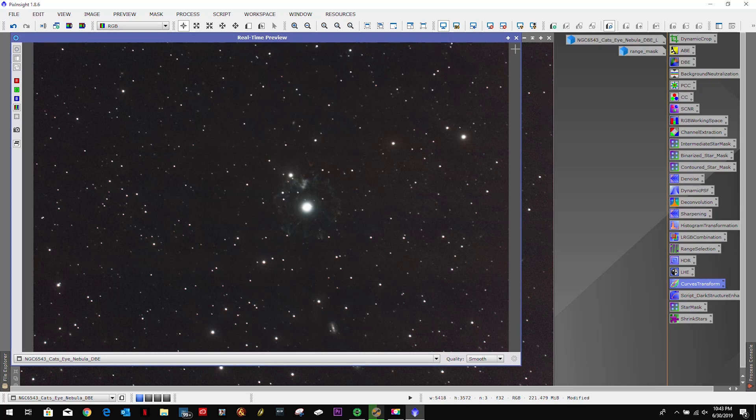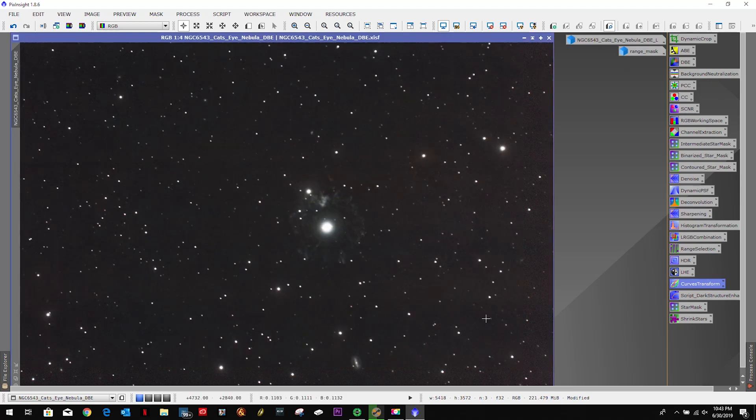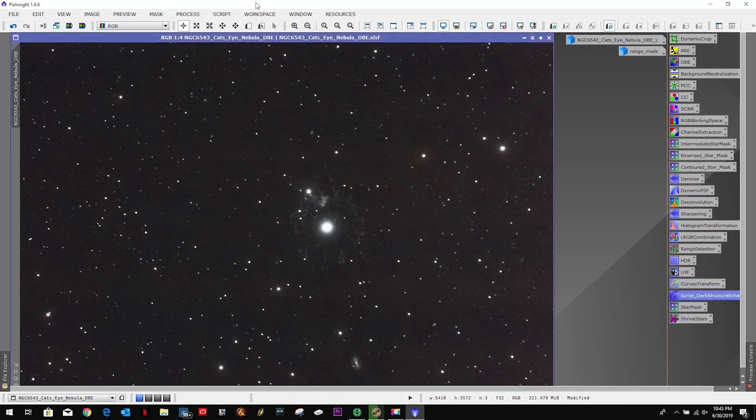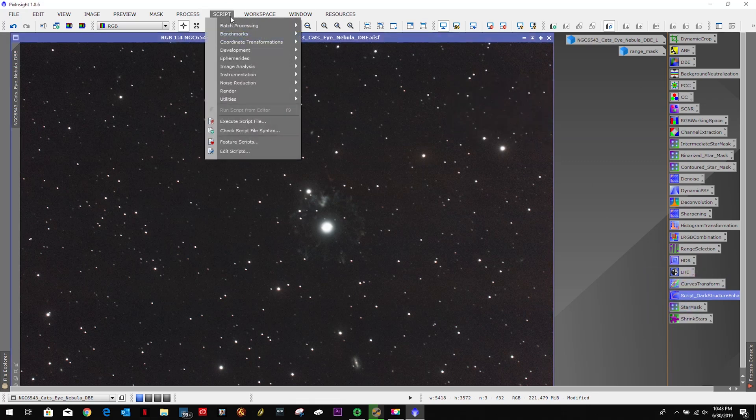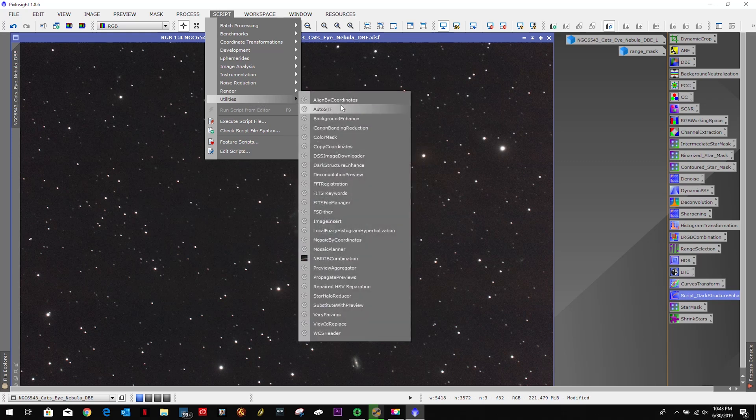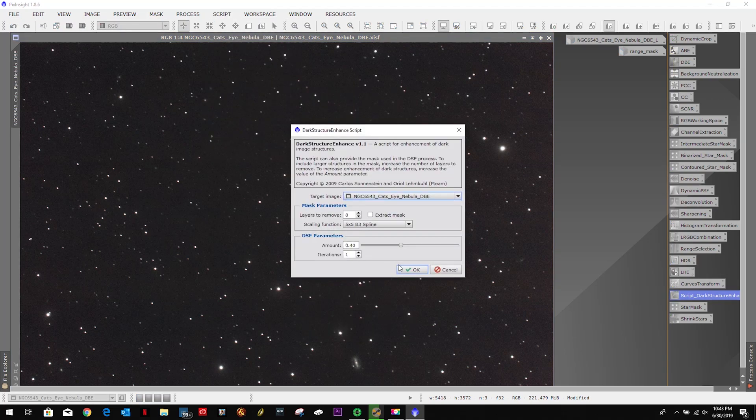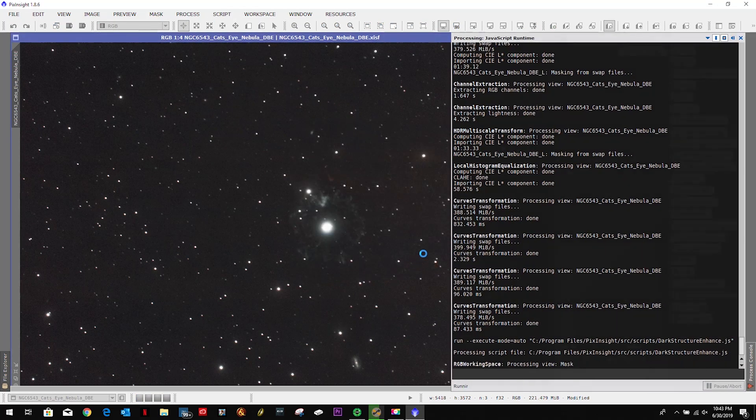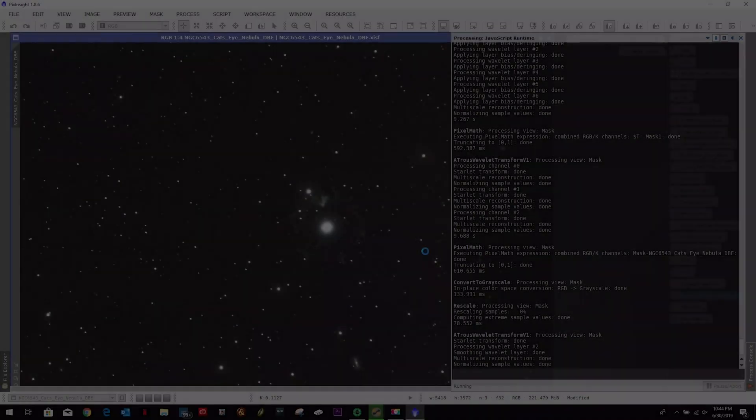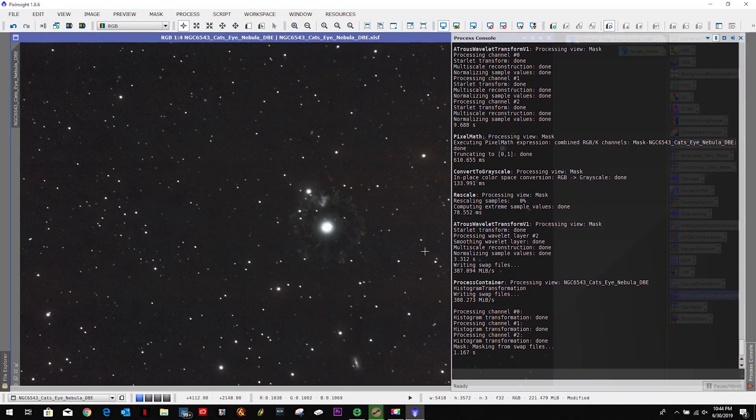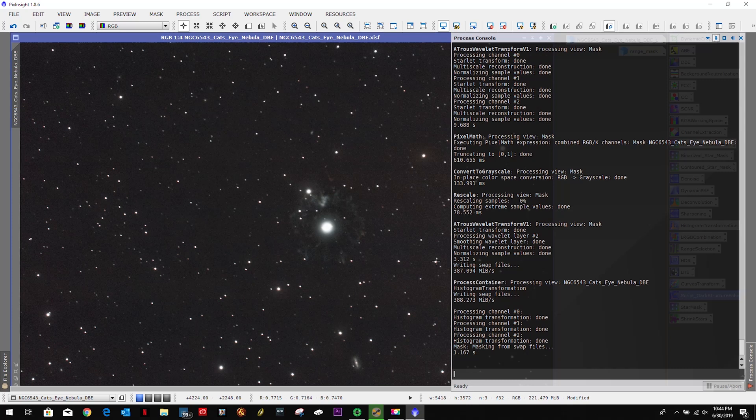Yeah, I'm just not liking the banding I've got on that. But let's just go ahead and finish the process. I'm going to have to jump this one. So let's just see what we end up with. Let's do a little dark structure enhance just to see what we get. It's done. Yeah, I'm not a fan of this.